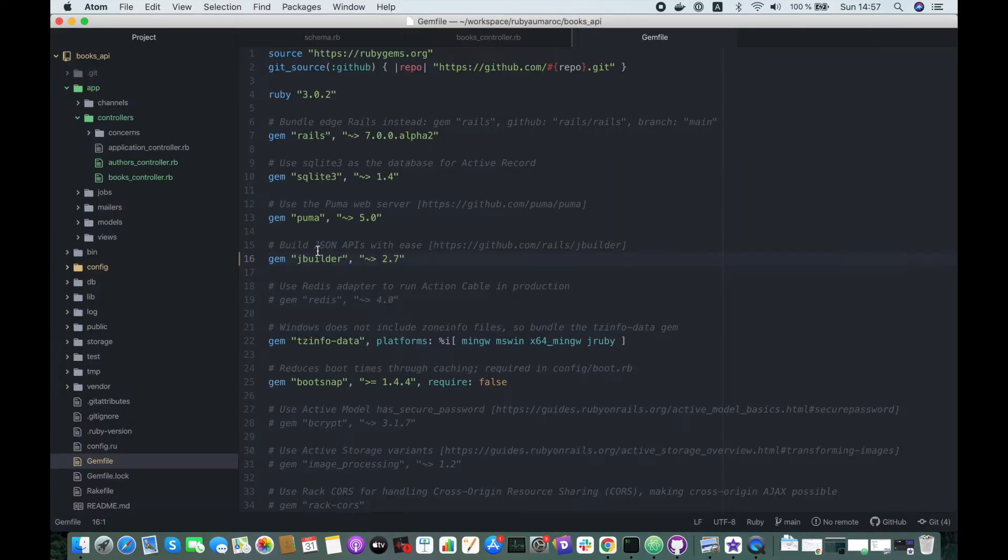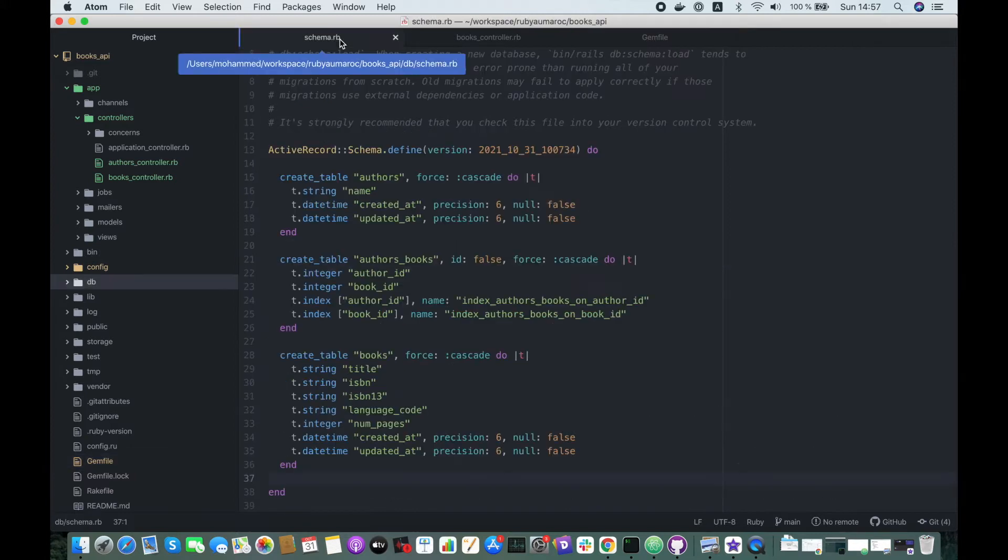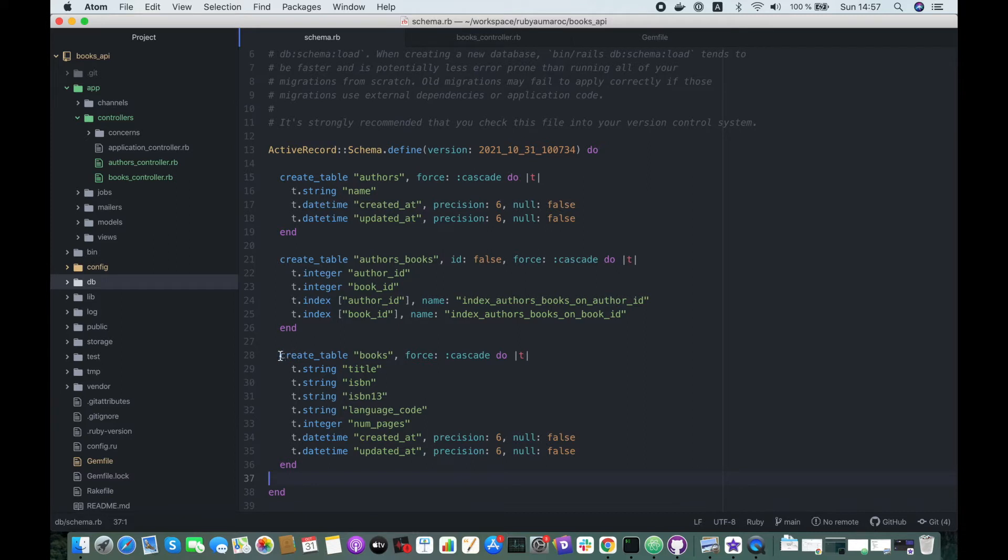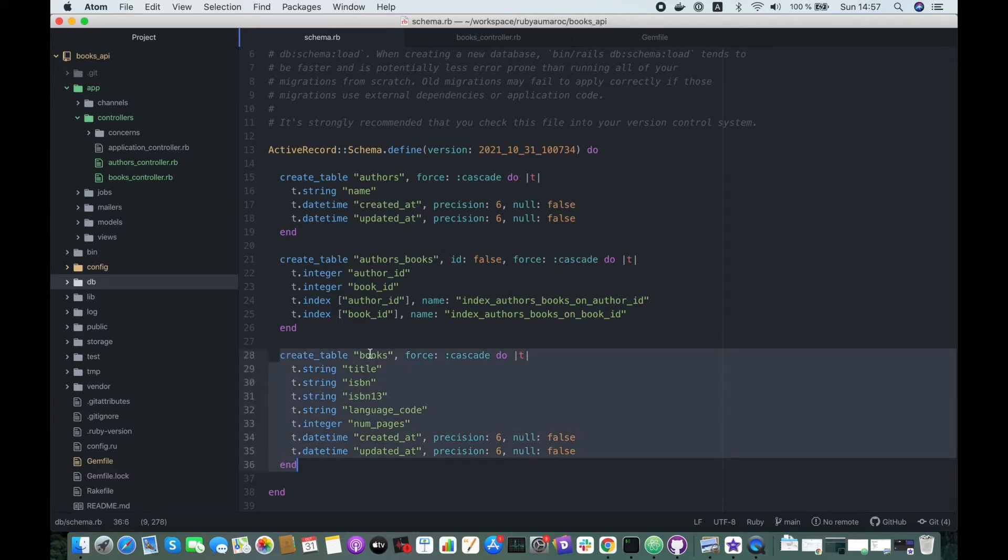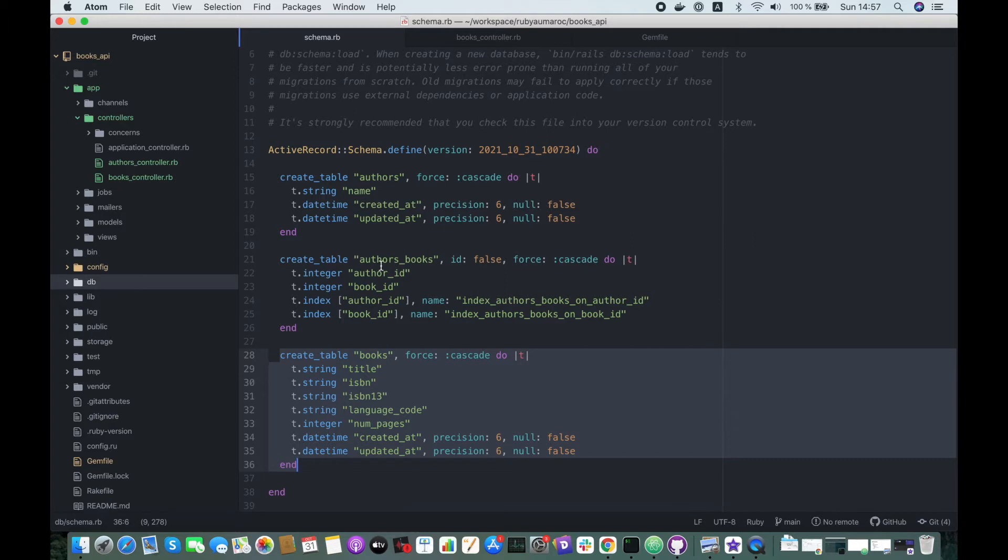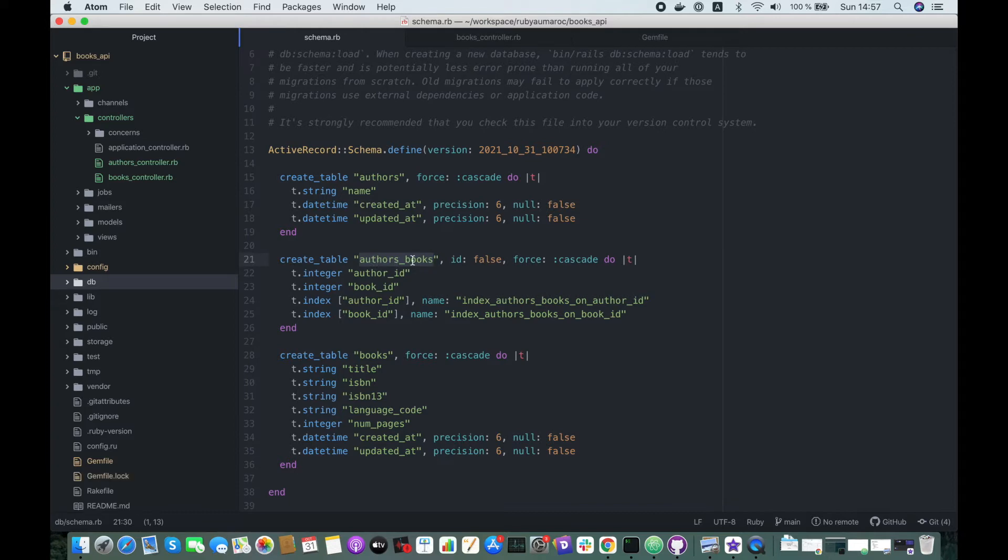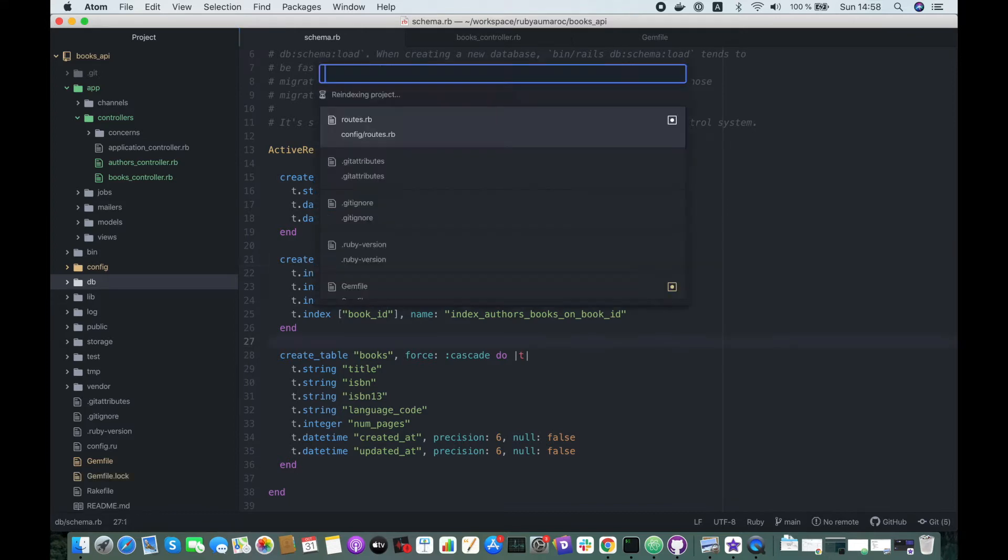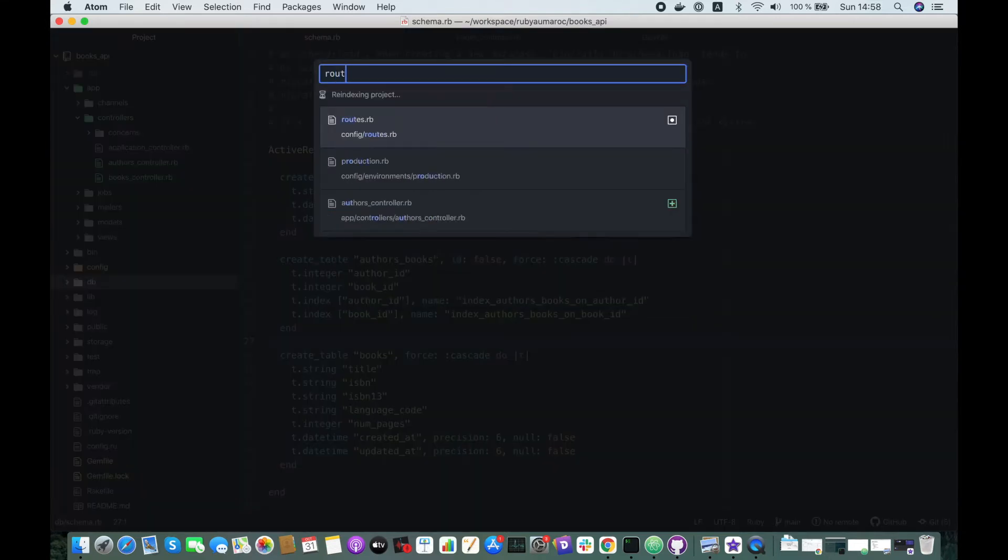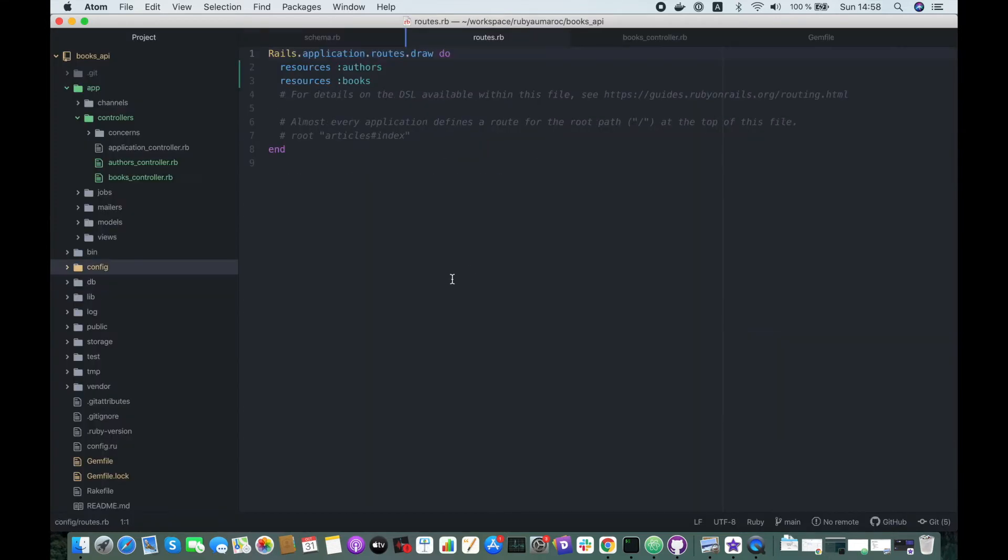We will be working in the book database. So here we have a table called books with these attributes, and books will have many authors with a has_and_belongs_to_many association, and this is the table which connects them.